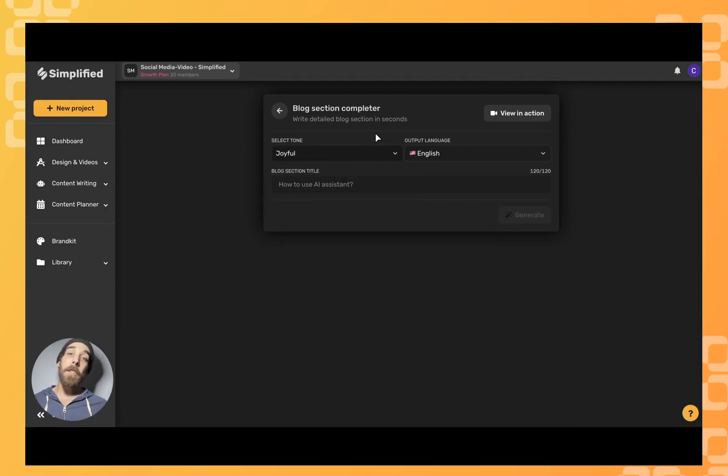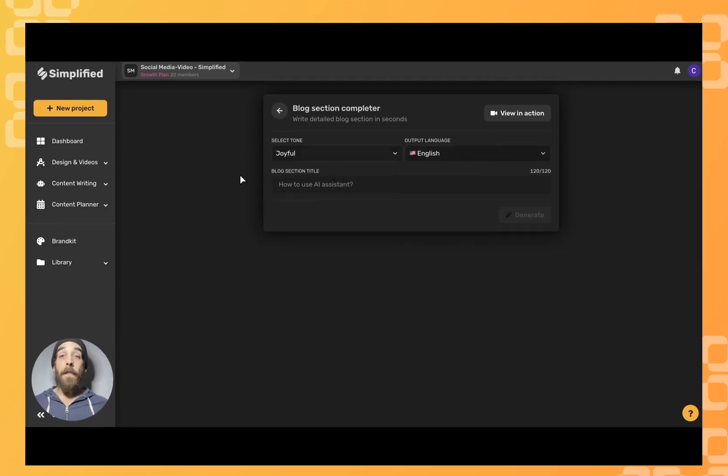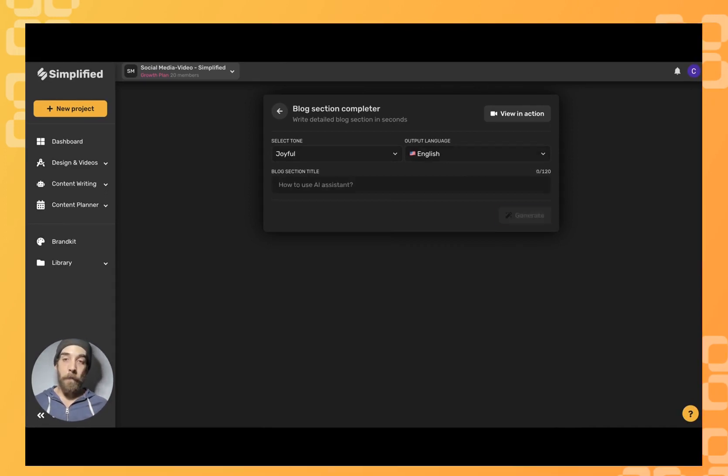Then we'll select our language and finally we'll add our blog section title or specify what this section of the blog is about.